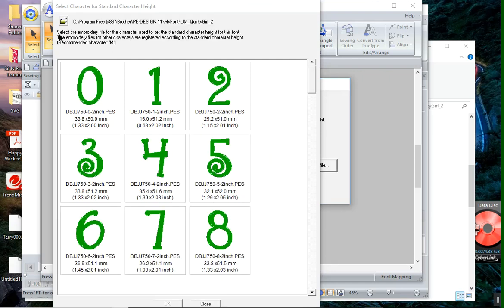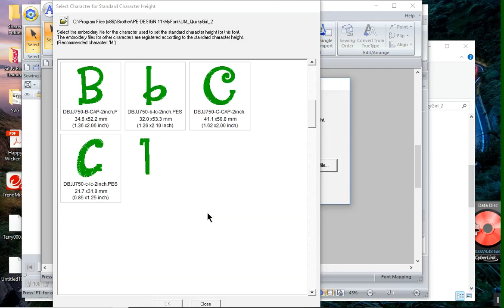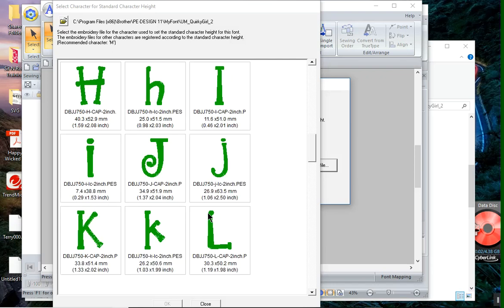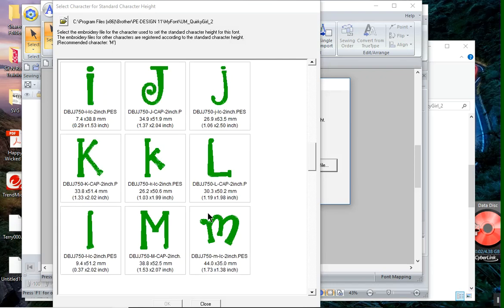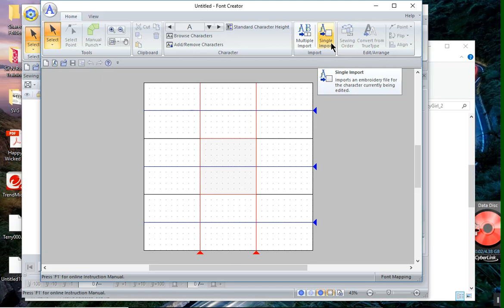And choose OK. Now it's saying select the embroidery character to use as a standard. And they recommend the letter M. So I will use the letter M. And I'll select it. And I'll choose OK. After I've done that, I can now import fonts.